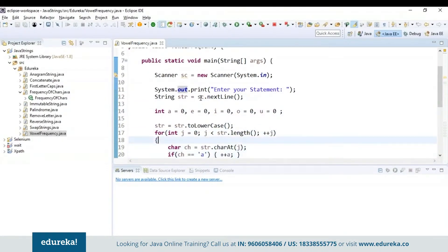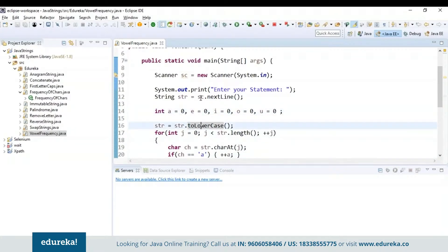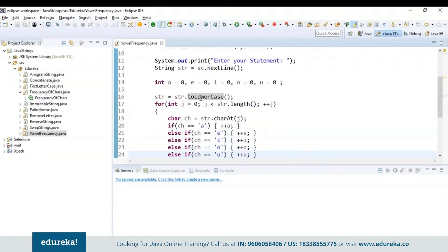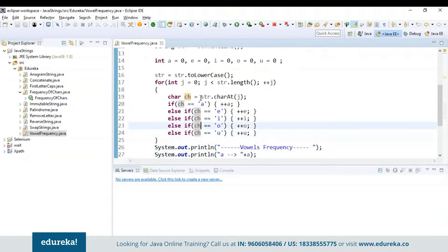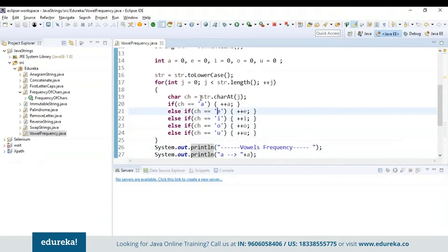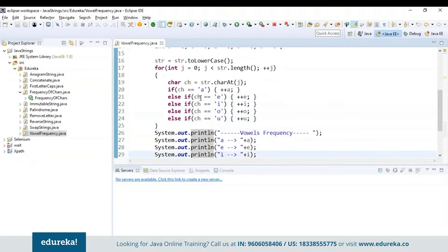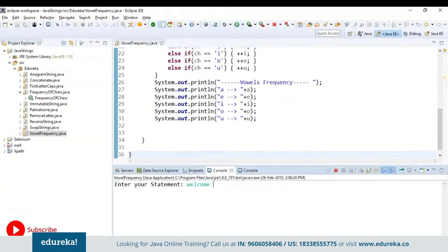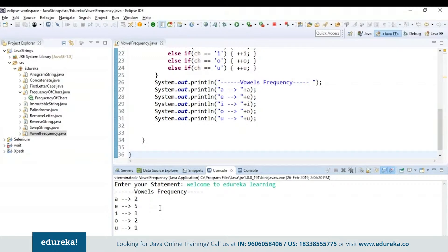First I'll read the statement and I've initialized all the vowel counts to zero. Next I will convert any uppercase letters to lowercase. Inside the for loop, I will check the condition for every vowel and increment the count — if the character equals a, e, i, o, or u, I give a pre-increment because it has to count the occurrences of each vowel in the given string. Finally I will display the vowel frequency. Let's run the program — I'll enter the statement and you can see the vowel frequency is being displayed.